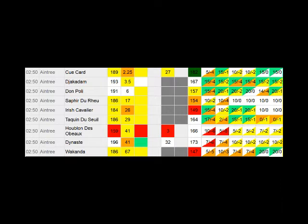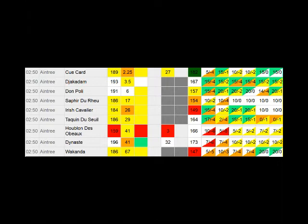Djakadam needs every yard of three miles, even three miles two furlongs looks on the short side for him, wouldn't be surprised to see him in the National next year. Don Poli has shown nothing whatsoever to suggest he is anywhere near as good as Cue Card, and neither has anything else in the field.